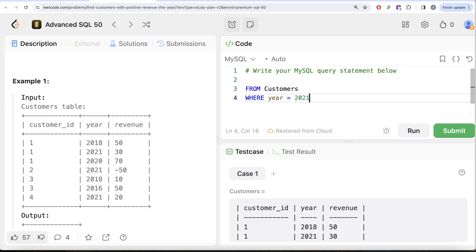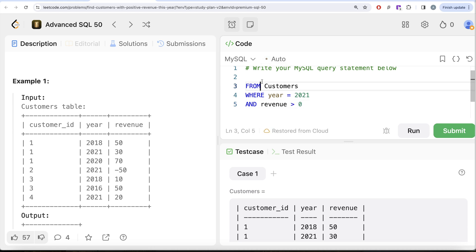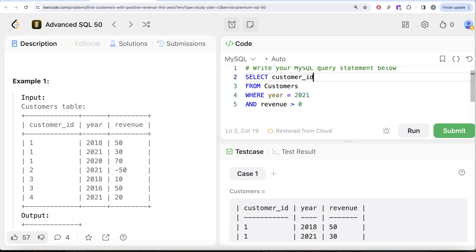And also the revenue should be positive, so AND clause, and revenue is greater than zero. And then we need to return the customer_id. So return customer_id.